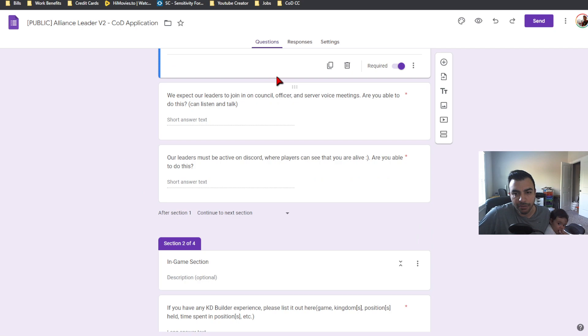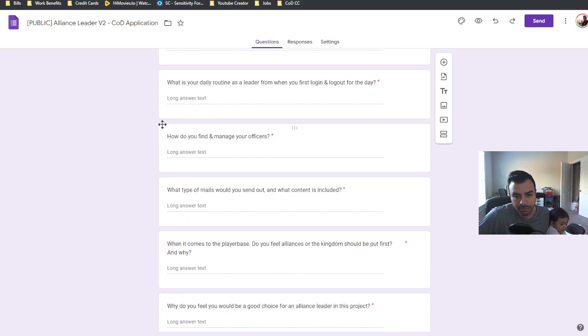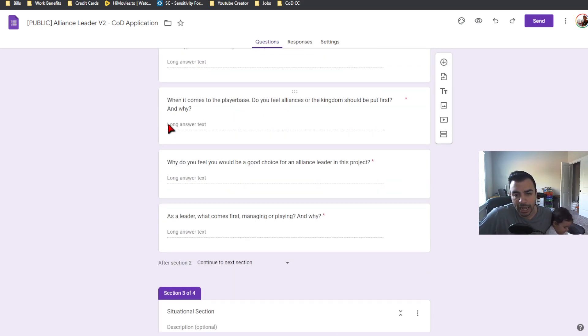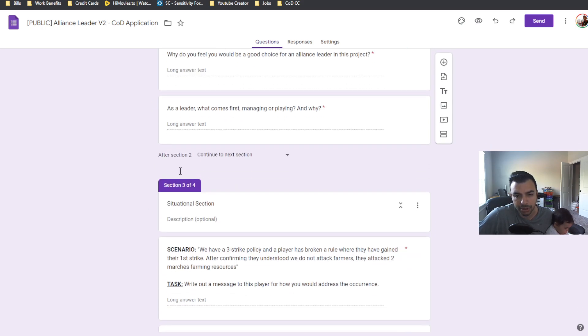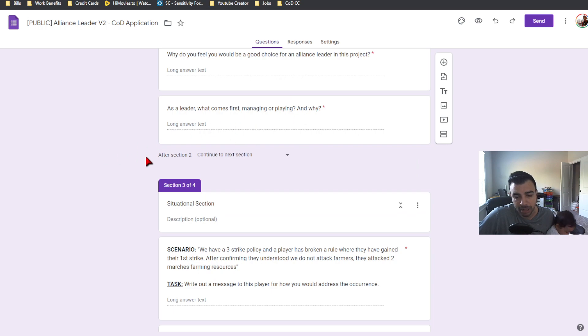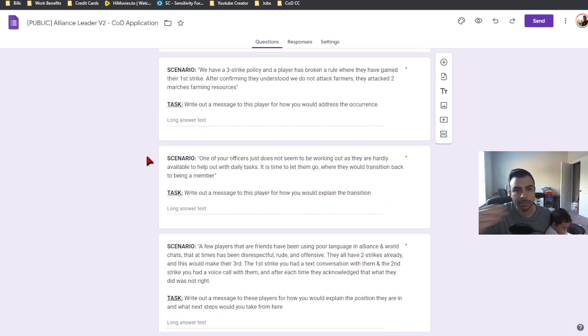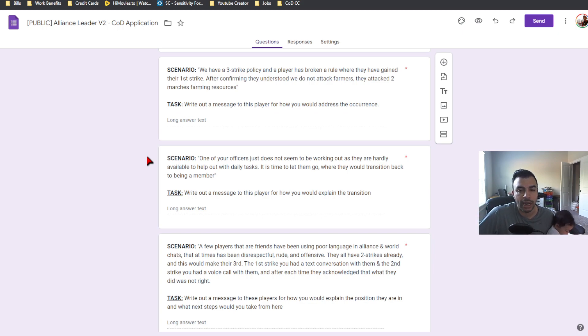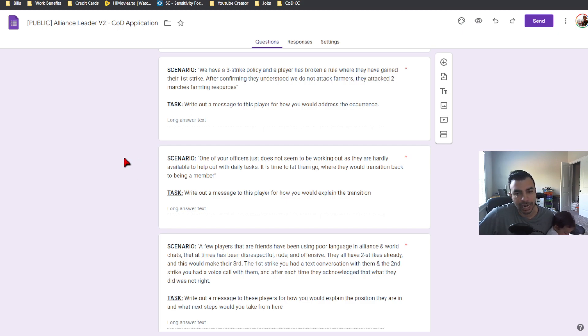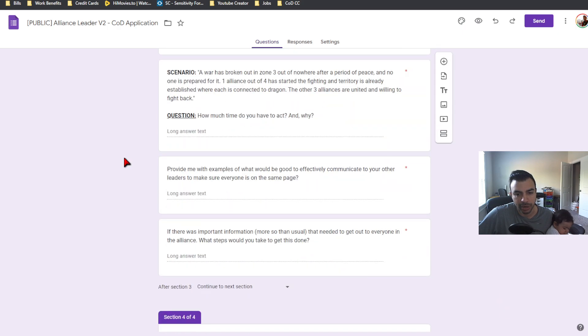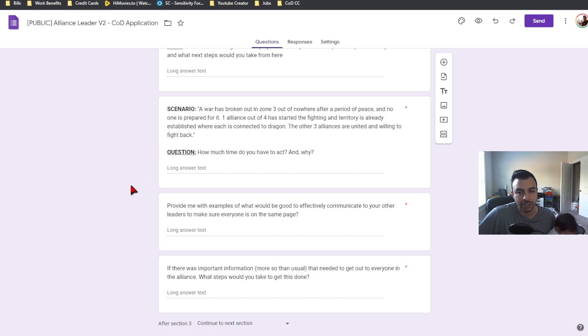So then you have some questions here on expecting people to be in voice meetings. Then you get to the game section, which is some questions that we have here. You'll also see as we continue to go down, player base, what if you'd be a good choice, what's important to you leading, managing. And then we have some scenario questions. This is something that I actually started thinking about after my most recent project on trying to ask competency questions for leaders, because I think this would give us a better idea on how people go about approaching certain situations. And I'm still building this out.